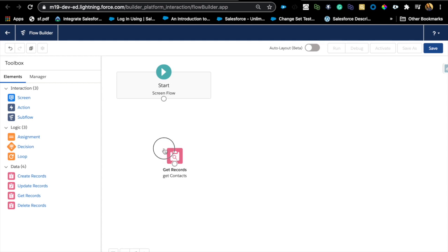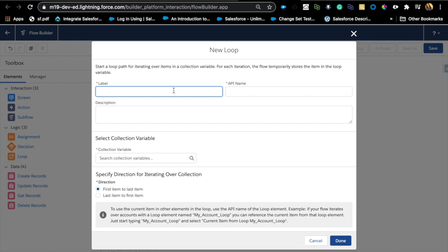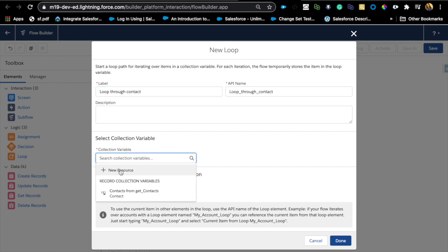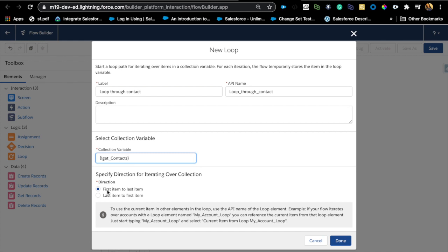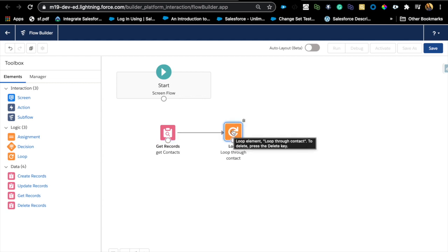Now we know we need to update all these contact records at once, so logically we're going to use a loop here. Loop through contacts — the collection variable. A loop always works with a list, and a list is the collection of different contacts in this case. We'll loop from first item to last item, and it will automatically create a loop variable, which we'll look at in a second.